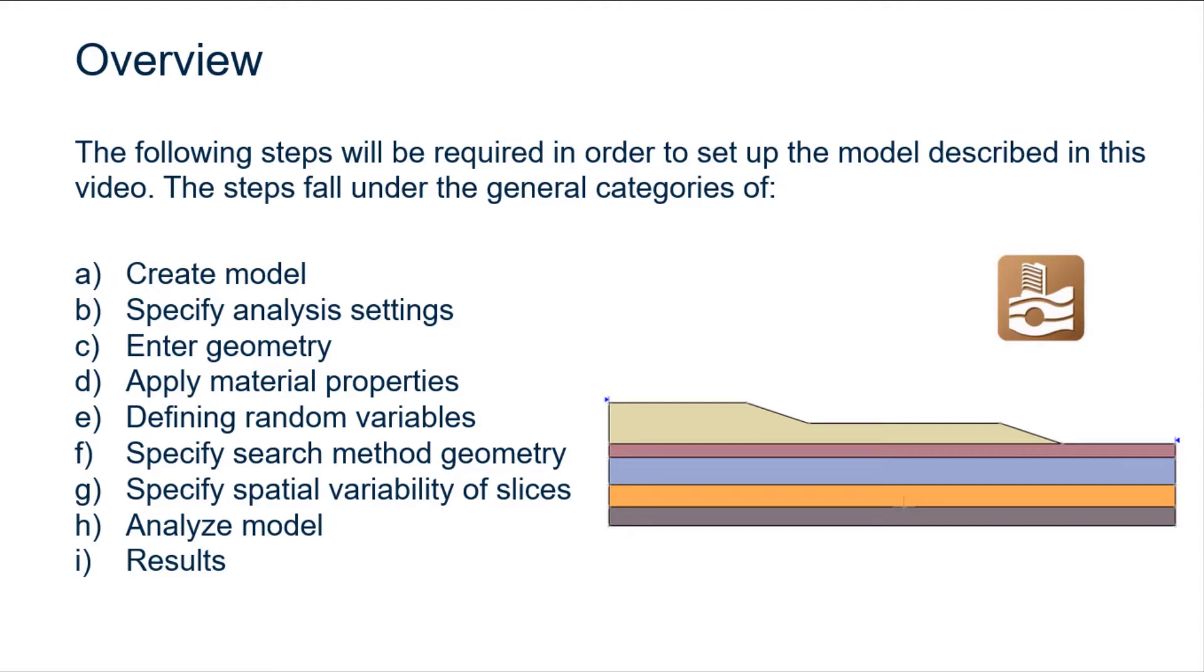applying material properties, then defining the random variables, specifying the results, specifying search method geometry, specifying spatial variability of slices, analyzing the model, and finally viewing the results.